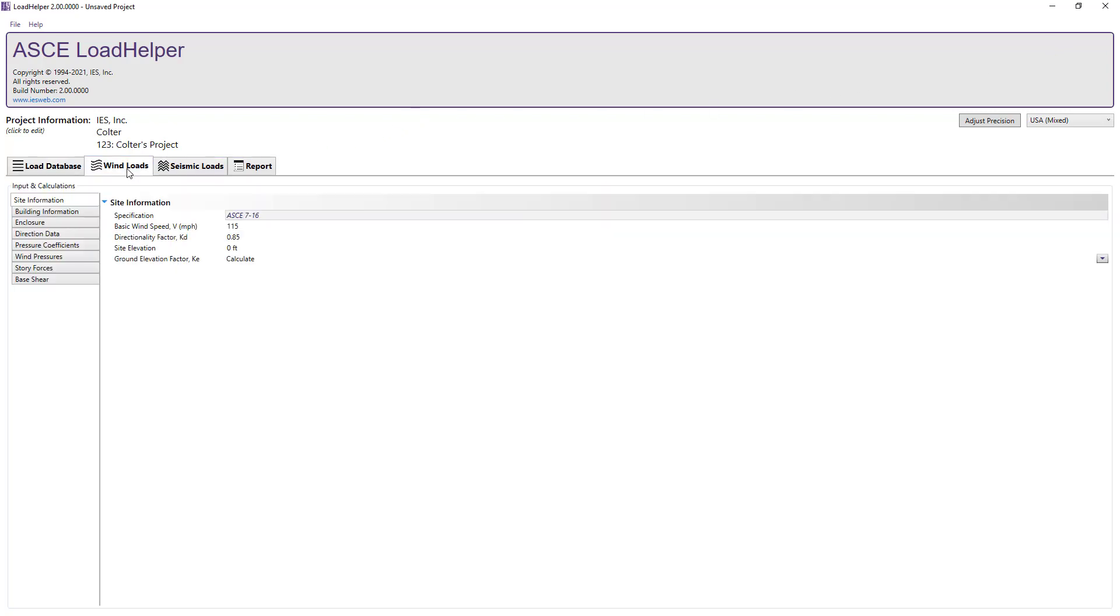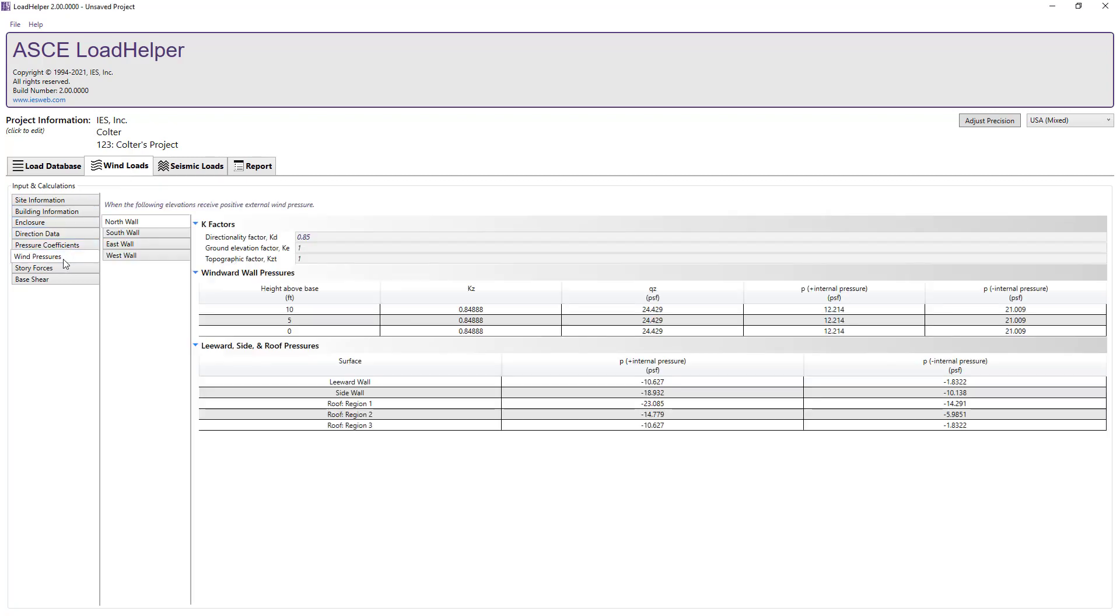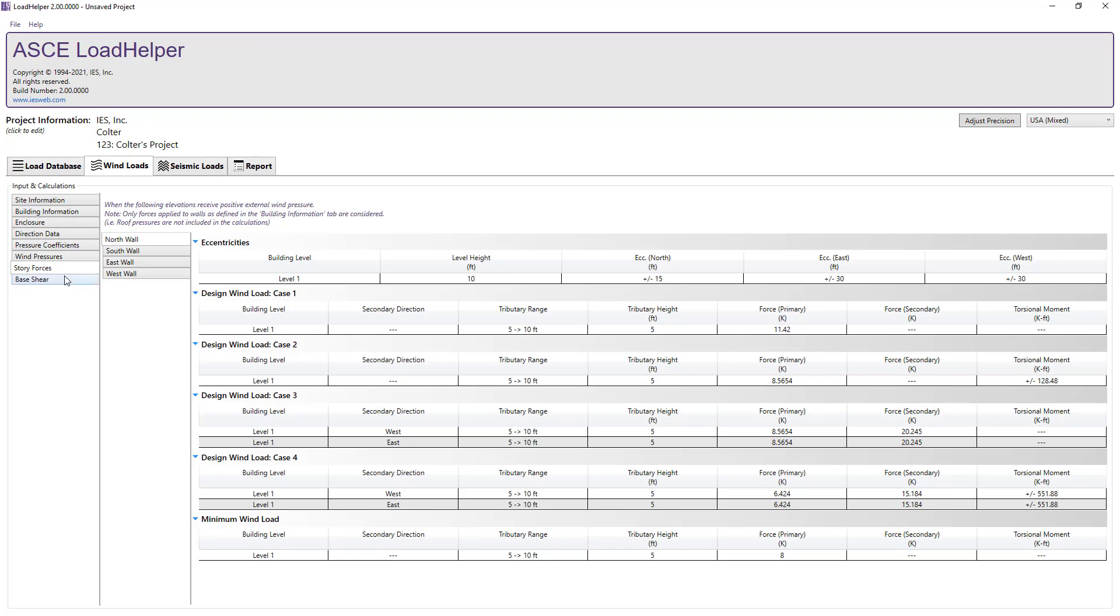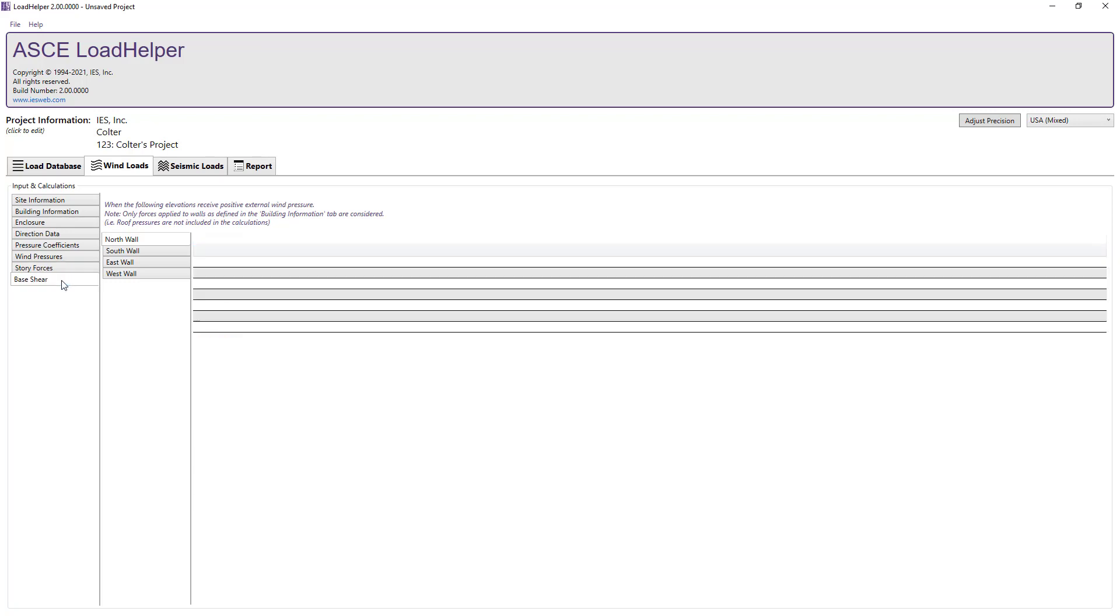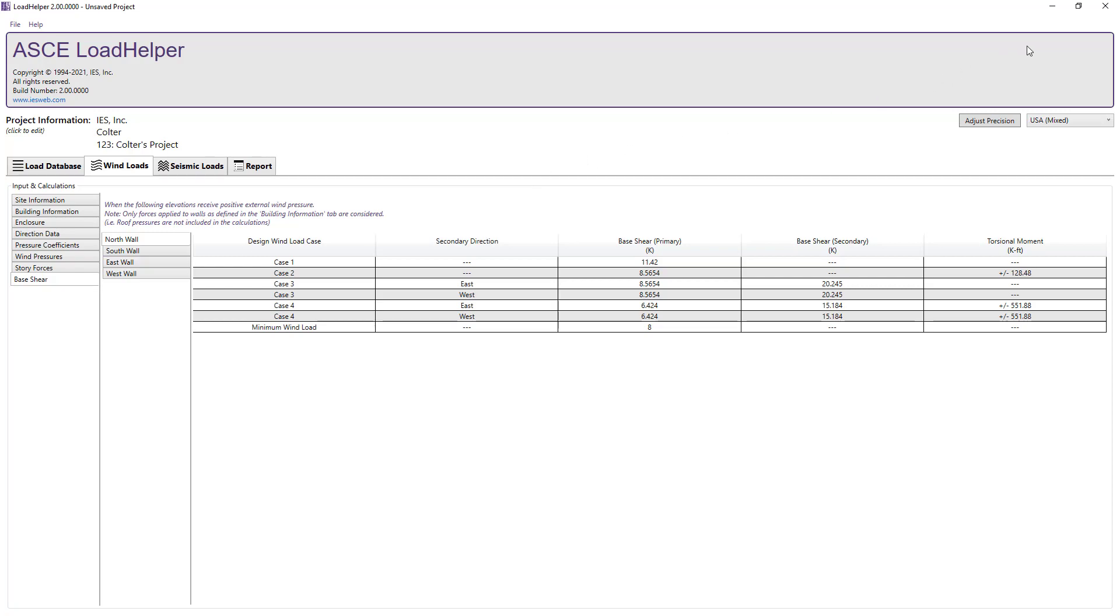The Wind Load tab is used to calculate the wind loads on a structure according to ASCE 7 using the directional procedure for buildings of all heights. This feature allows you to determine wind pressures, story forces, and bay shears for various design wind load cases outlined in the provision on both rigid and flexible structures. For more information, see the Load Helper wind load training video.